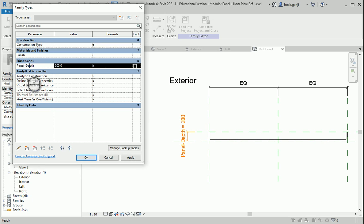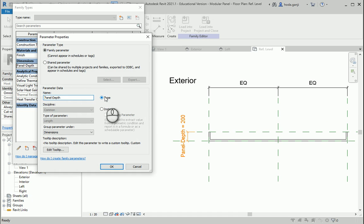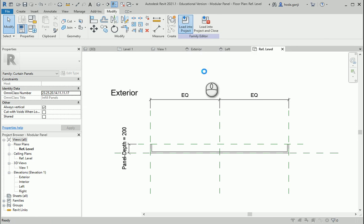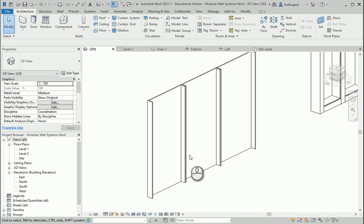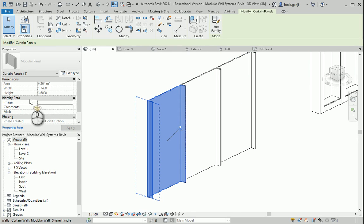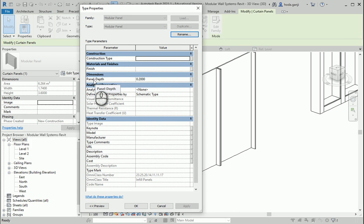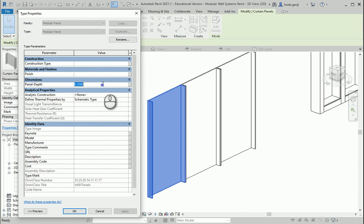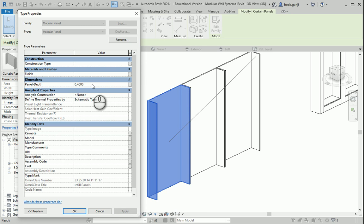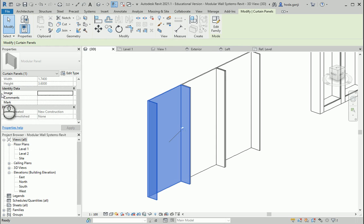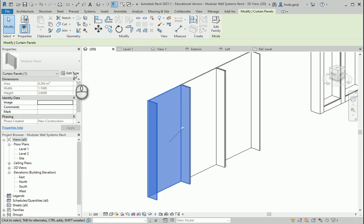You notice that this parameter — if I go to Edit — was defined as a type parameter. I want to show you the difference between type and instance. I want to leave it on type for now, say OK, and load this into project. Overwrite yes. Now if I hit Tab to select one of the panels and go to Edit Type, what you see is that in the type properties we have a parameter named panel depth, which is the one that we assigned. If I change this to 0.4, it's going to increase the depth — so now we are giving some control to the user.